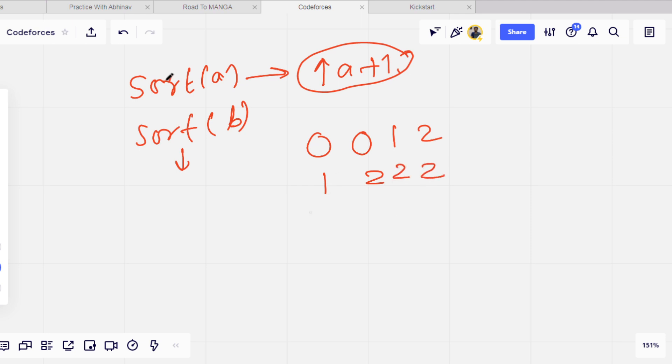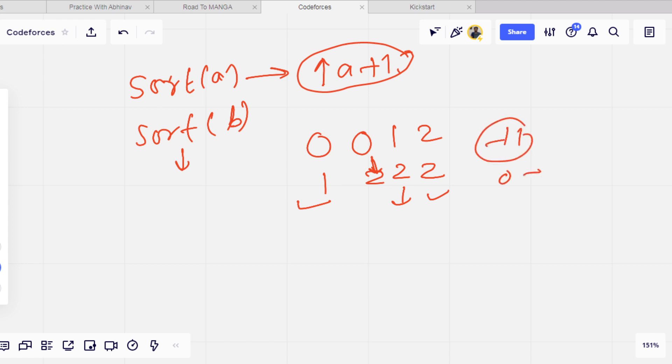We can make 0 to 1, we can make 1 to 2, but we cannot make 2 to 0 or 2 to 3. We can make 0 to 1, we can make 1 to 2, but we cannot make 0 to 2.